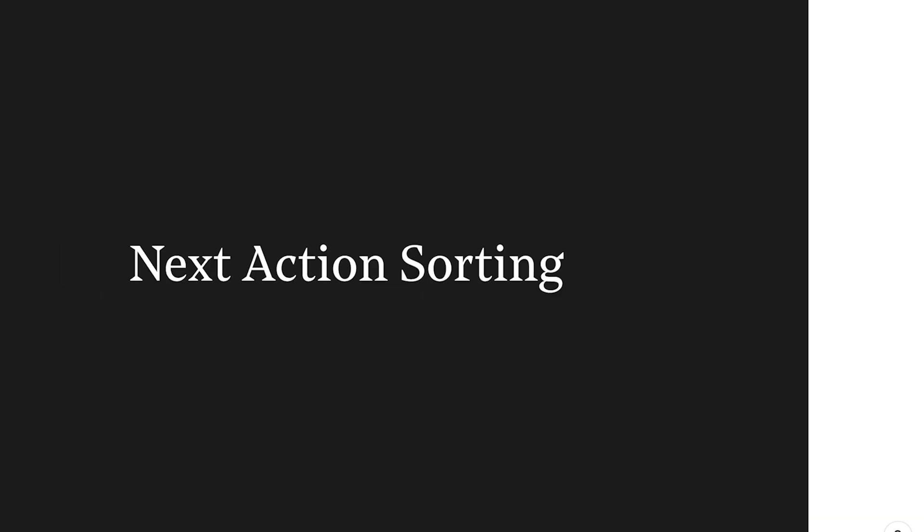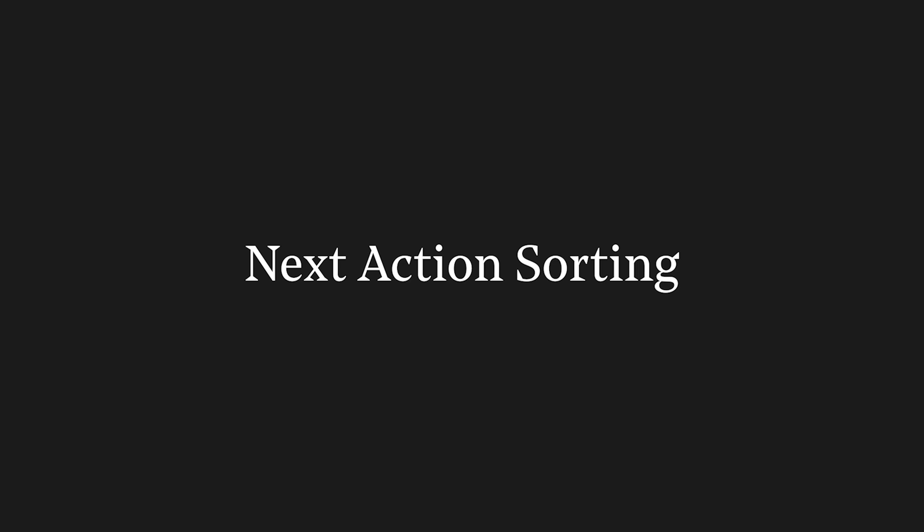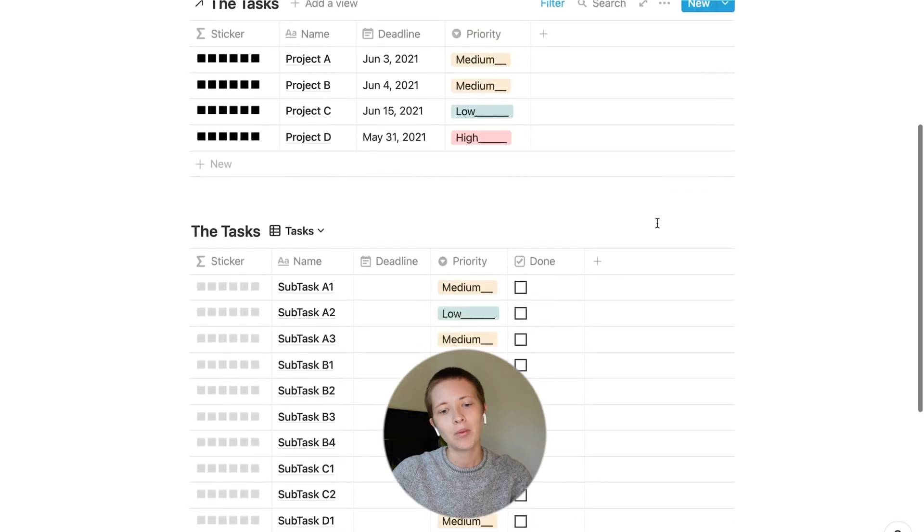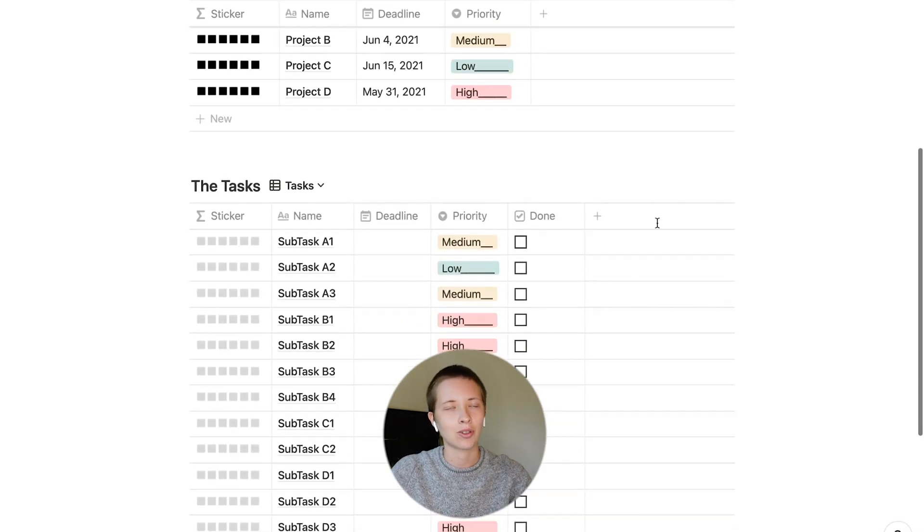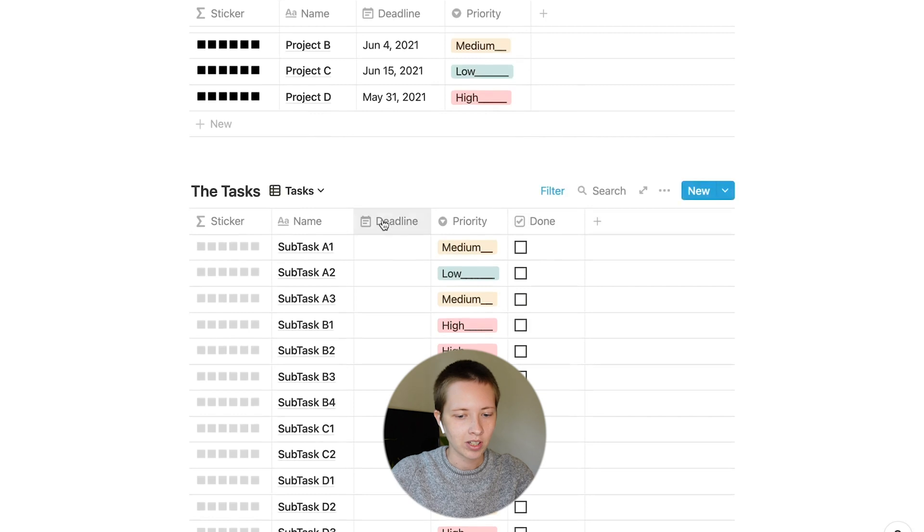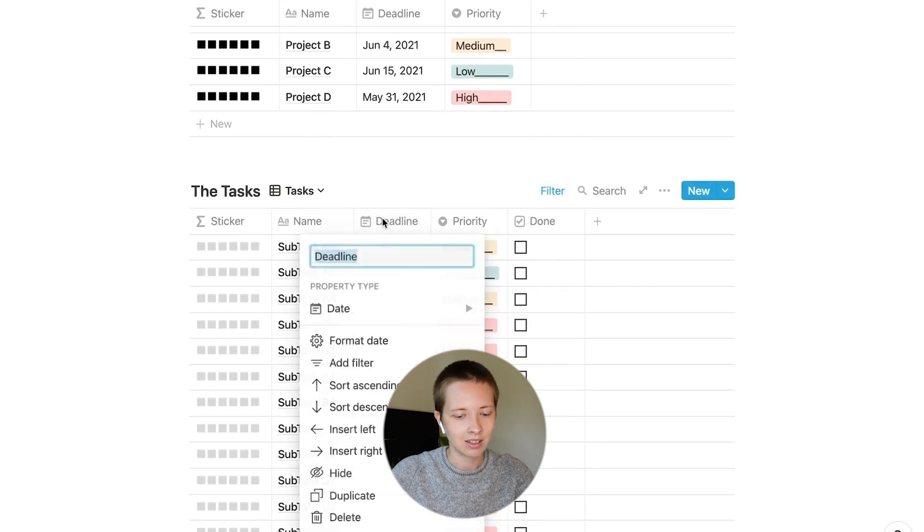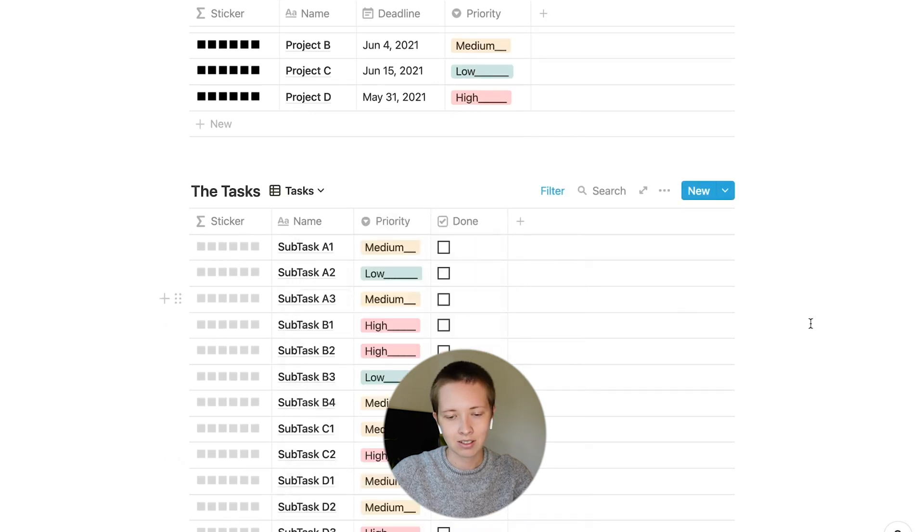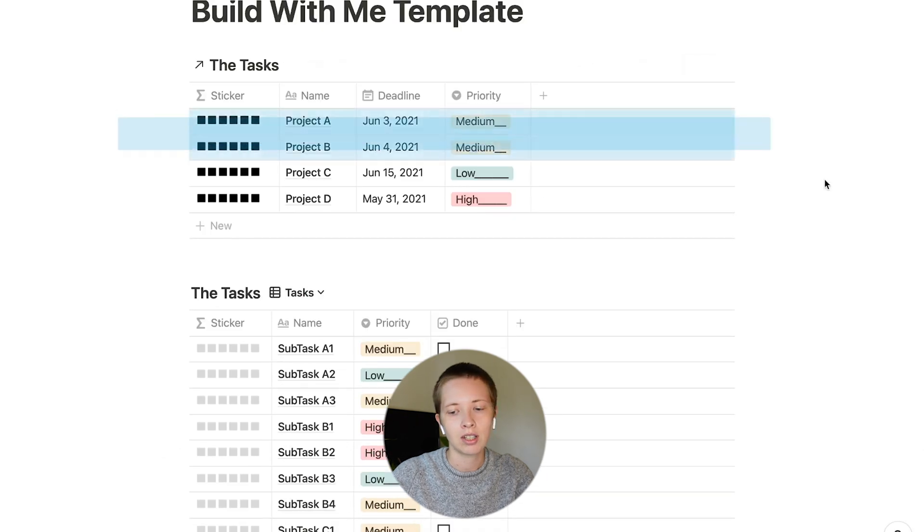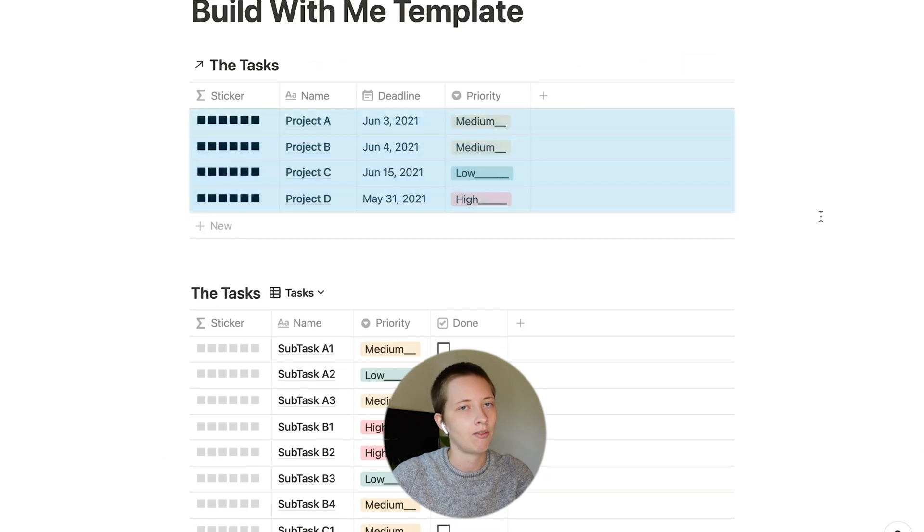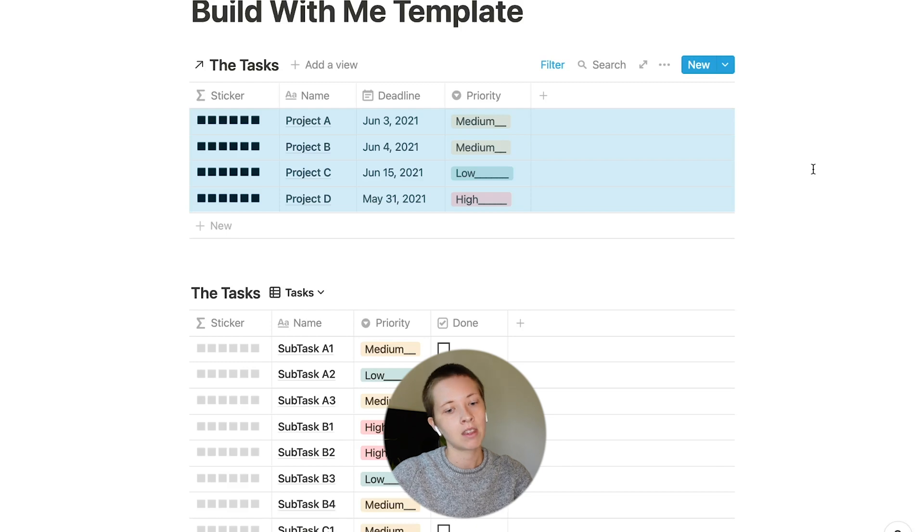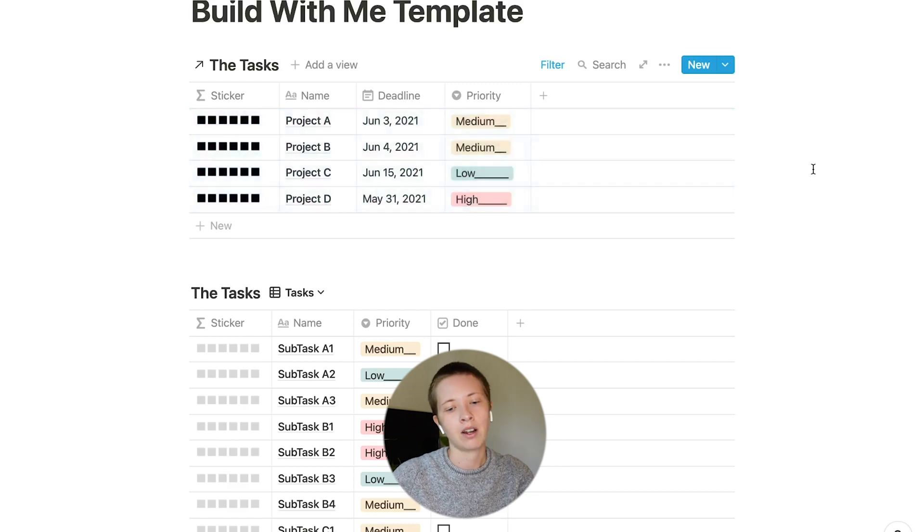The next thing I want to do is create a done checkbox over in our tasks. And then for the filter in our tasks section, I want to create pretty much the opposite of what we just made inside of the projects. So add filter project is not empty. Now we're starting to get into next actions. So what I want to do is create a couple of rollups. First, let's hide this deadline since it's not really necessary inside of the tasks. Let's take a look at these projects.